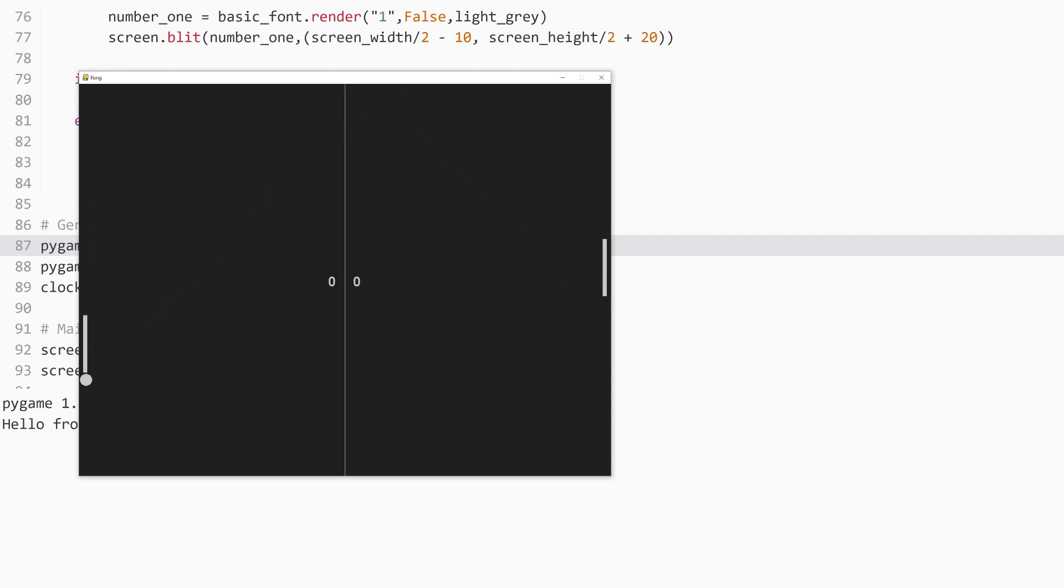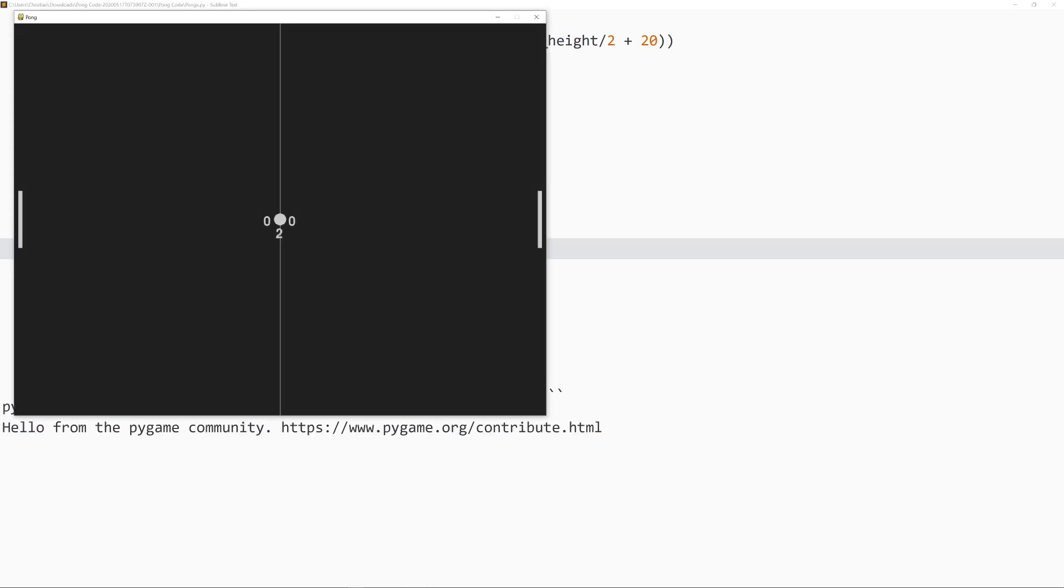But you do want to be aware that this value should not be too small. Let's say we're going to make it 64. If we play this now, it is going to sound terrible.